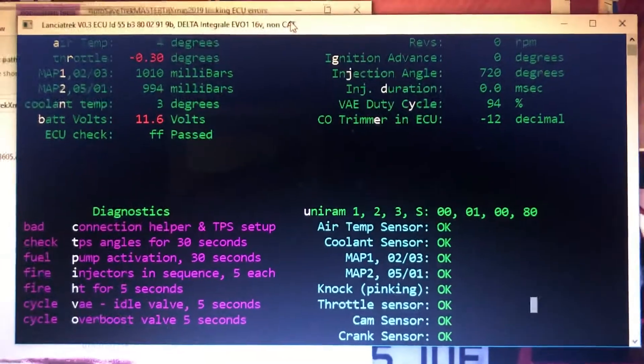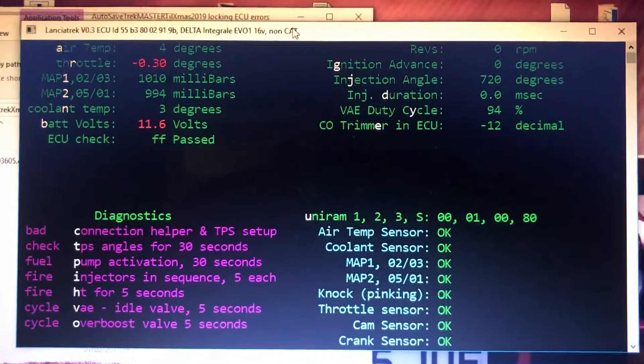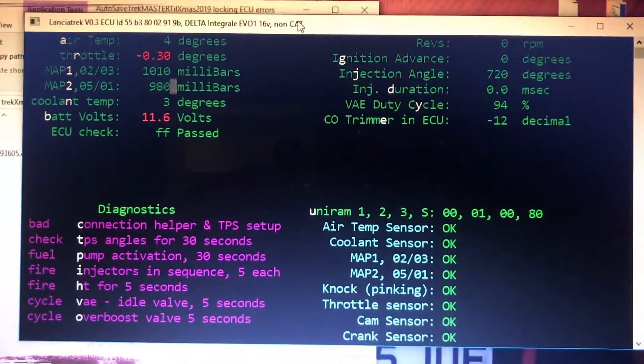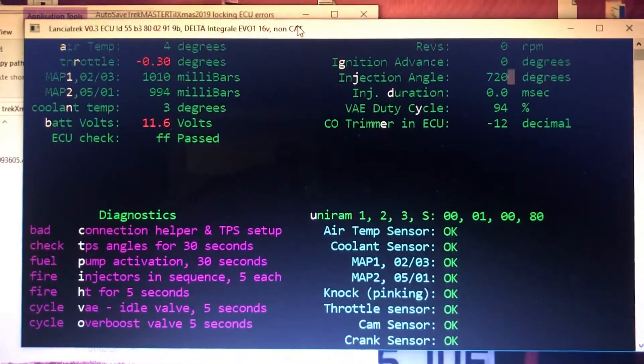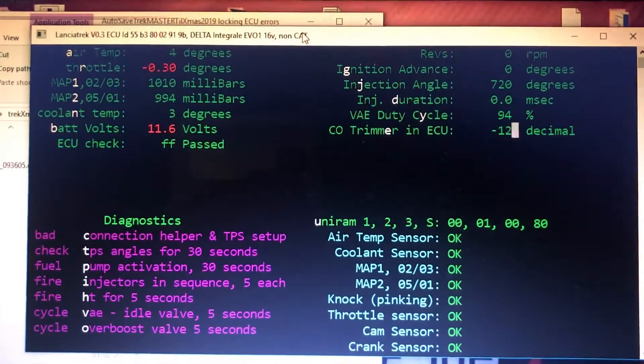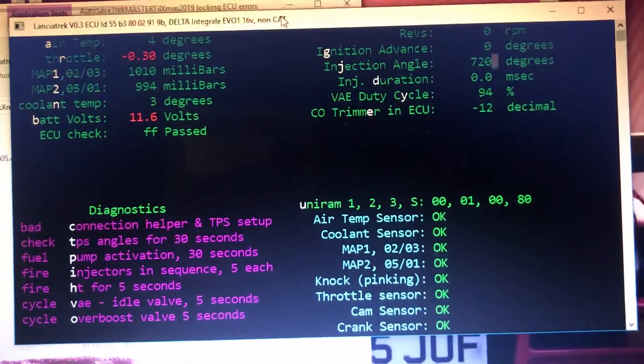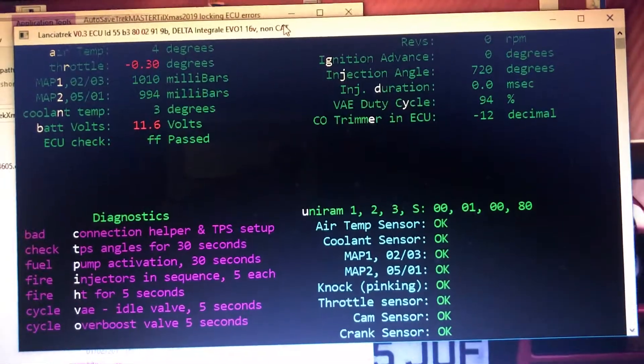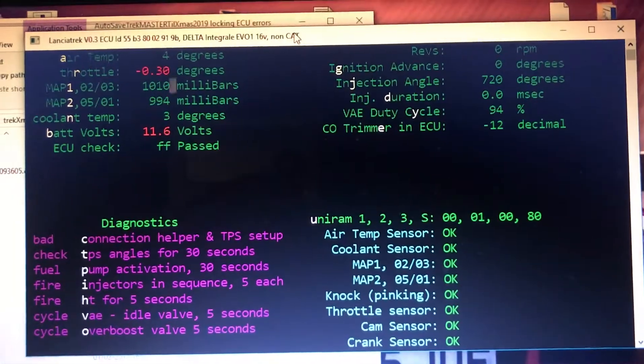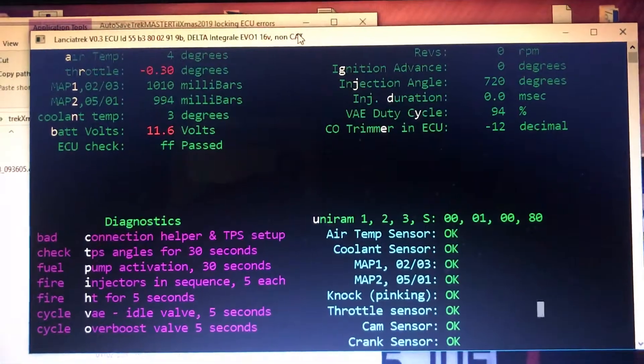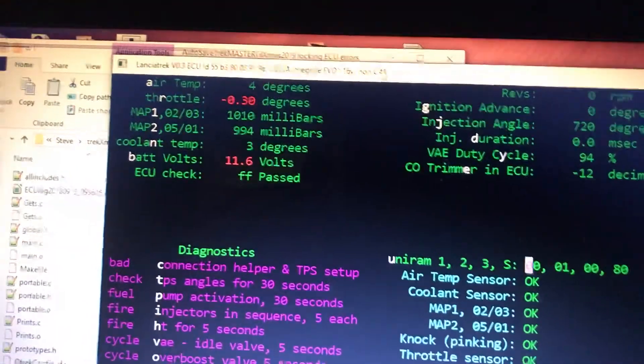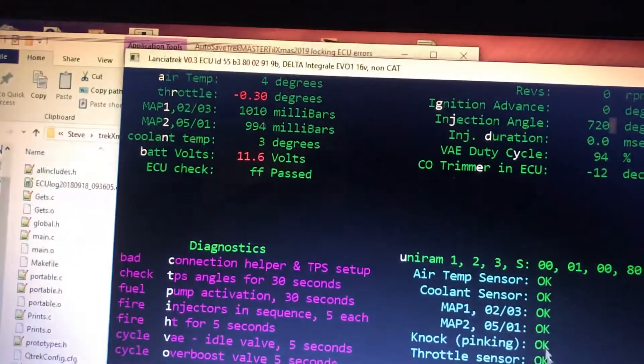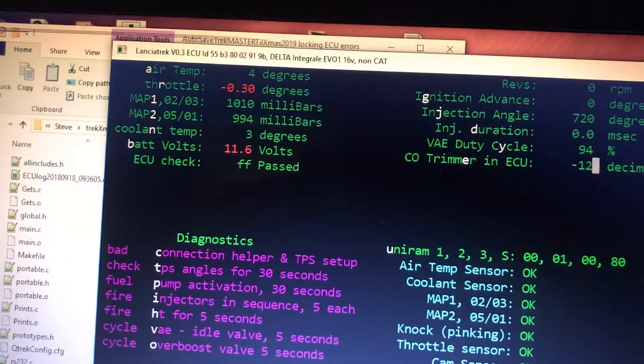Lower down is the diagnostics. To the right we've got the uniram. There are four numbers there representing what the uniram is. That's the errors, ECU errors, and below errors that can come on during use. Okay, let's see what happens. I'll make the screen a bit deeper I think.